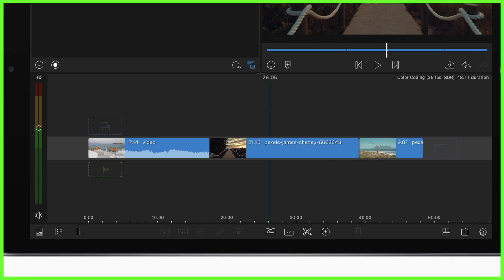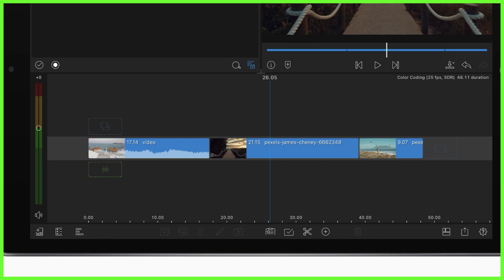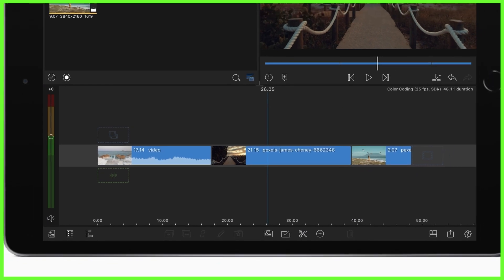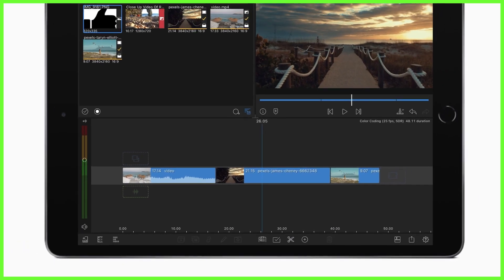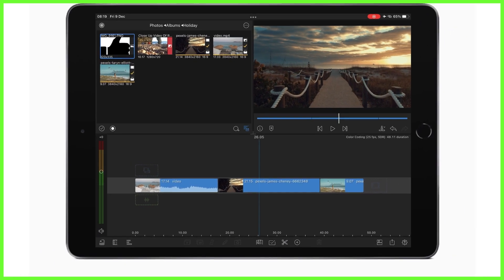So when you color code timeline clips, this is a change you make to the clips within the project itself but will not affect the same clips if you want to add them to another project because they're not color tagged at the root of the source in the media library as we've seen before.